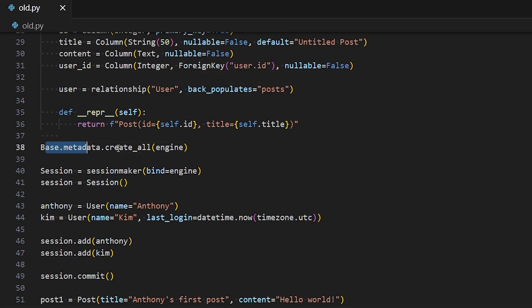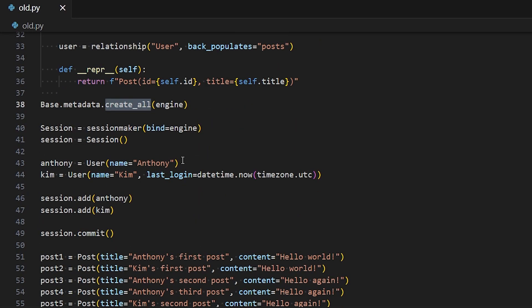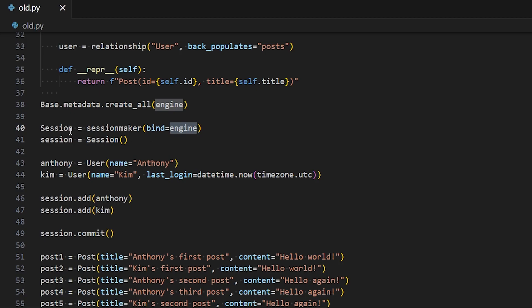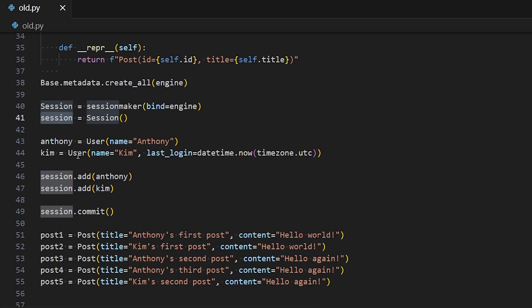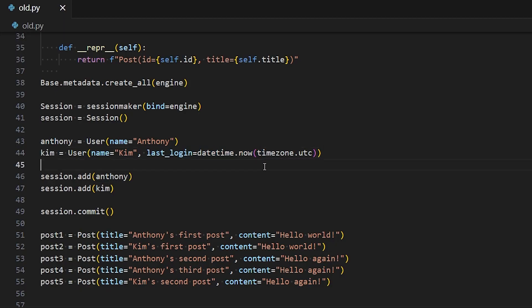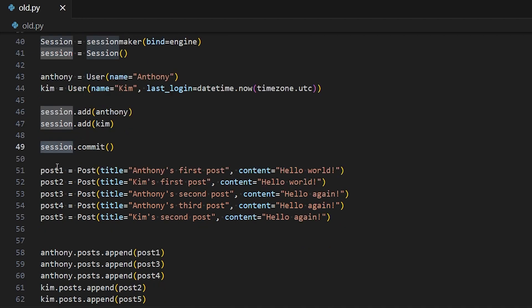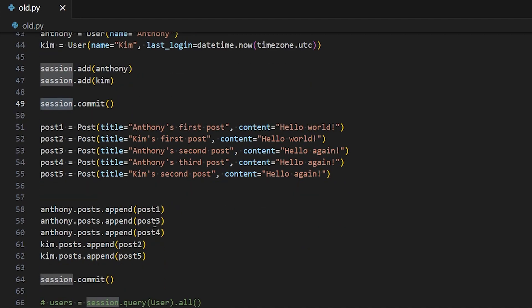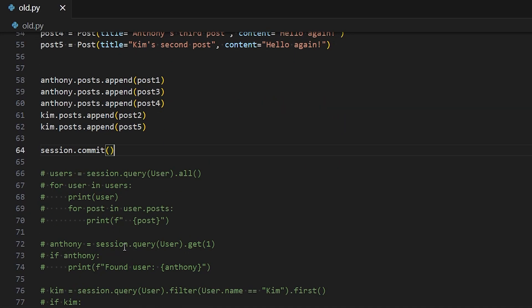So then you have to create all the tables by calling this create_all. And then you have to create a session. So in the old SQLAlchemy, you have to import the session maker function, pass it your engine. Then you get a session class that you can instantiate. And then you can use that session to do things. So in this case, I'm creating two users, Anthony and Kim. I'm saying that Kim has a last login, whereas Anthony doesn't. I'm adding them both to the session and I'm committing both. Then I'm creating five posts. And then I'm appending those posts to my users. So Anthony gets three posts and Kim gets two posts. I'm committing.